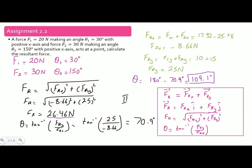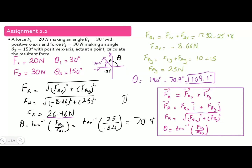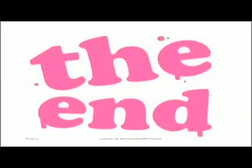Dear students, since the x-component of the resultant is negative and the y-component is positive, we calculate the angle with respect to the negative x-axis, which is 70.9 degrees. Since the straight line along the x-axis spans 180 degrees, we subtract 70.9 from 180 degrees. Therefore, the required direction theta is 109.1 degrees, and the magnitude of the resultant force is 26.46 Newton.